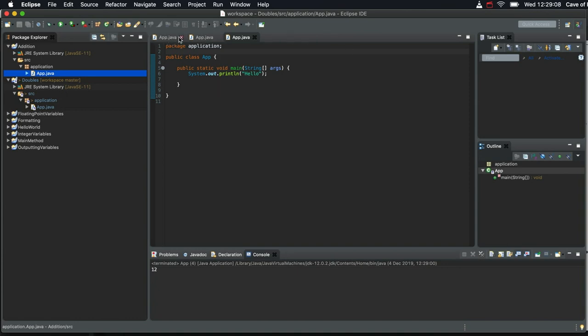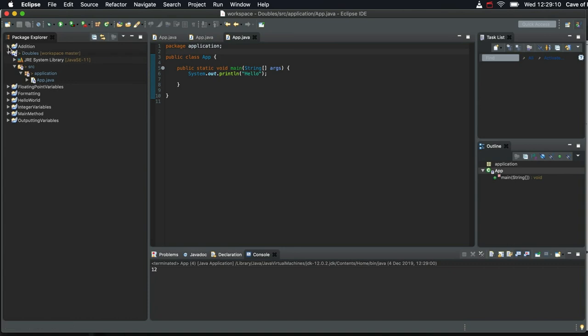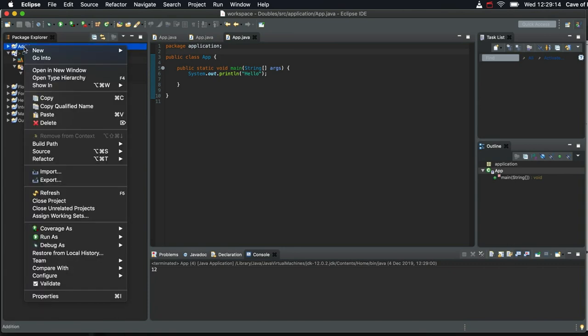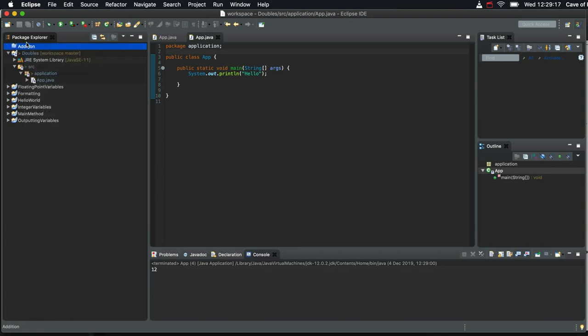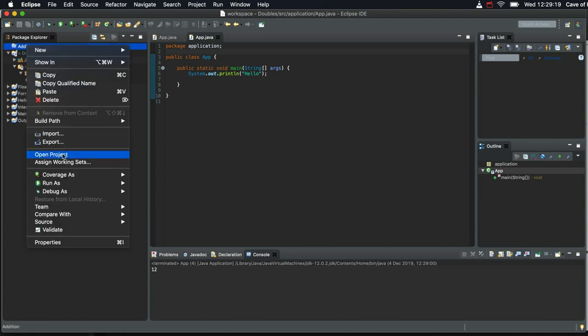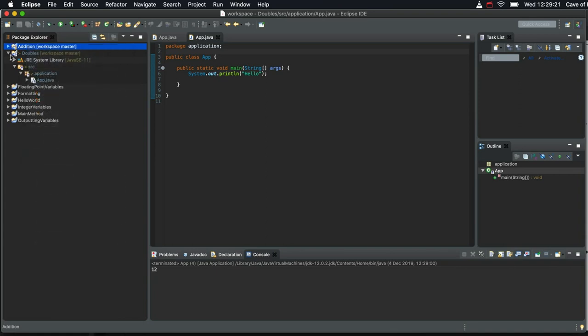Also, by the way, not only can you sort of contract projects like this, but you can right click them and close them like this, go to close project and then you can open them again later when you want to. We're going to look at this stuff more later on anyway, I just wanted to mention that.